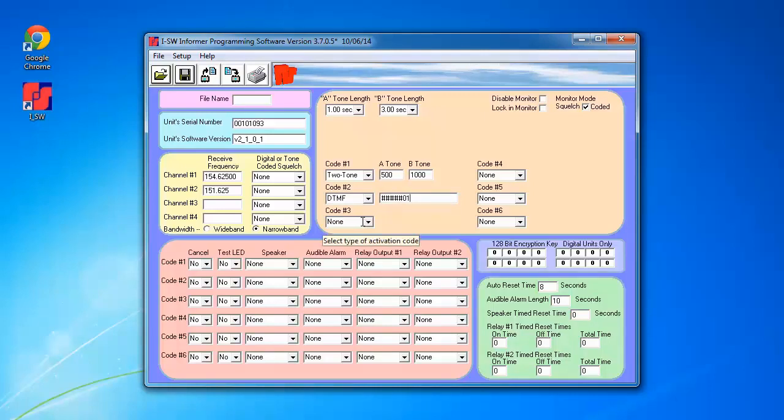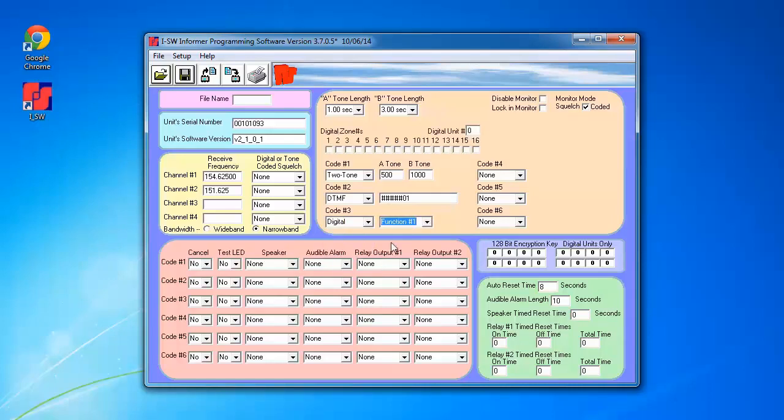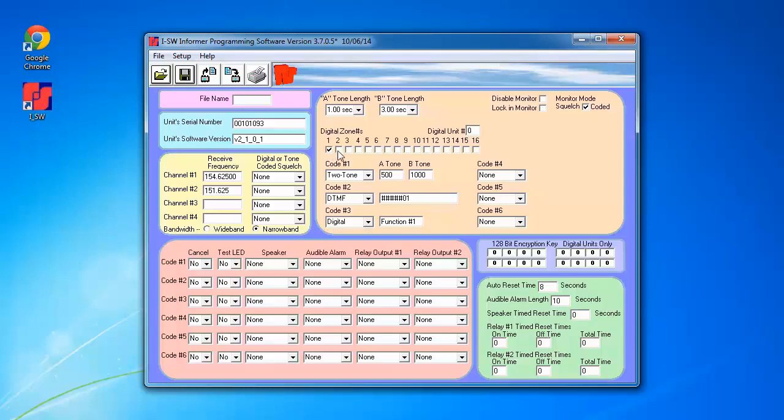For code 3, I'm going to use Digital. We're going to leave this at function 1. I'm going to put it in Zone 1, and the site address is 1.